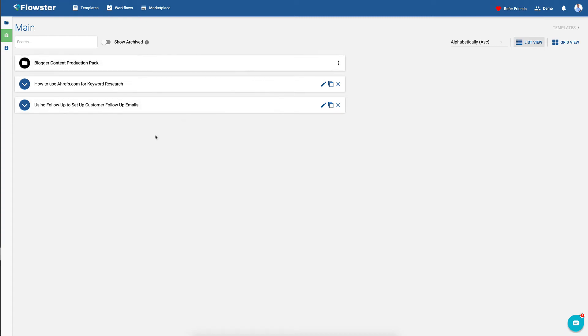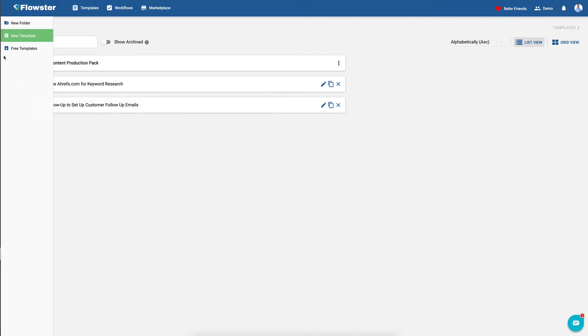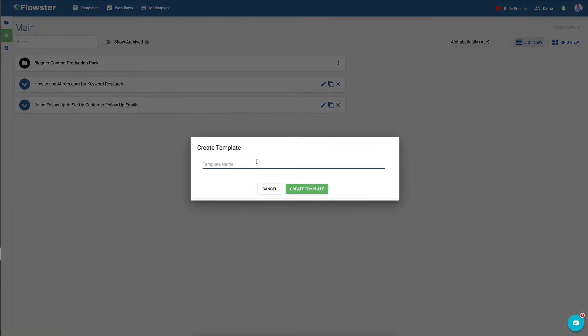In this video, I want to show you how to make a new SOP template from scratch. So you go over here and you click the green button, new template.